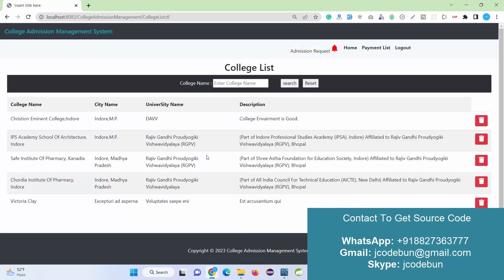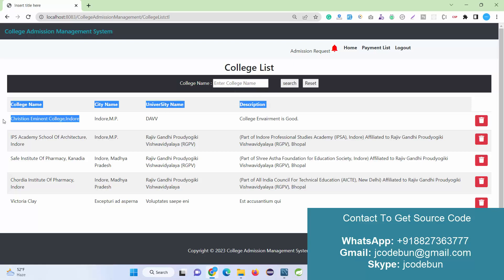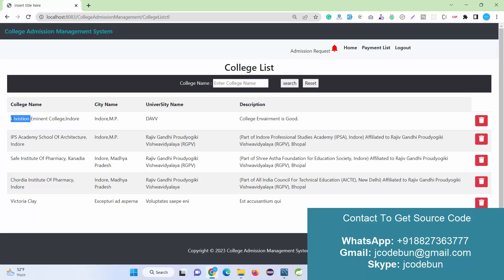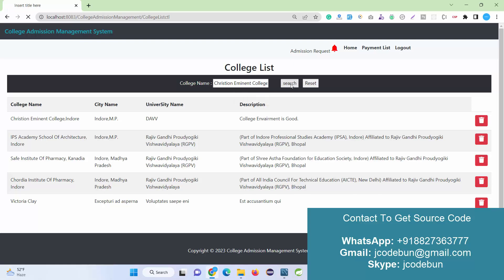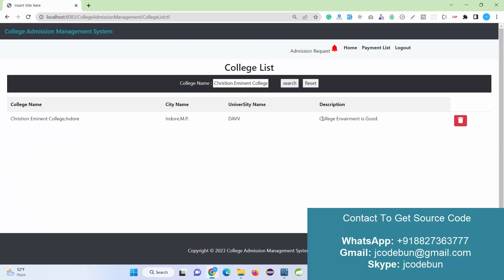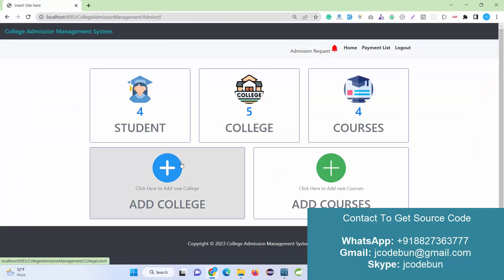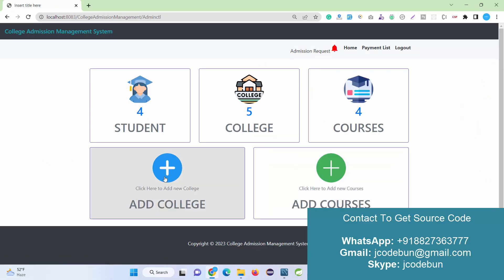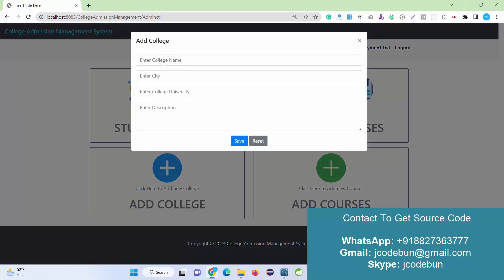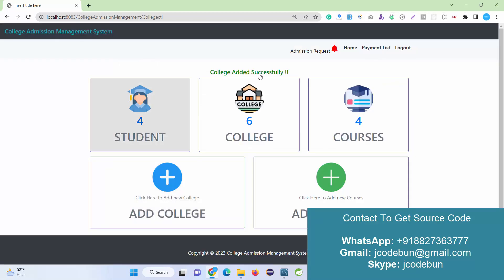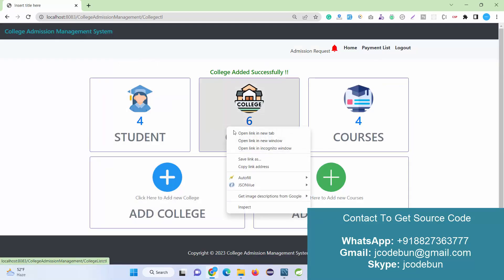Here I can check the college list, I can search a college by its name, and I can delete the college. These are the existing college names available in the database. I can also add a new college from here. Let's add a new college first. I just filled up some dummy data. The college is added successfully.